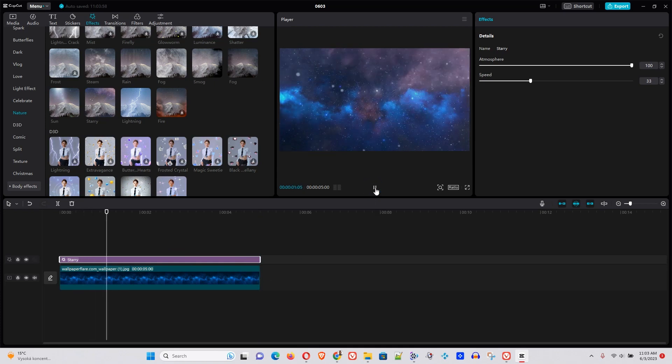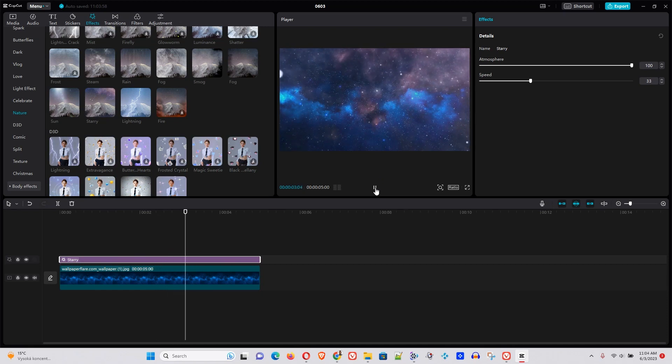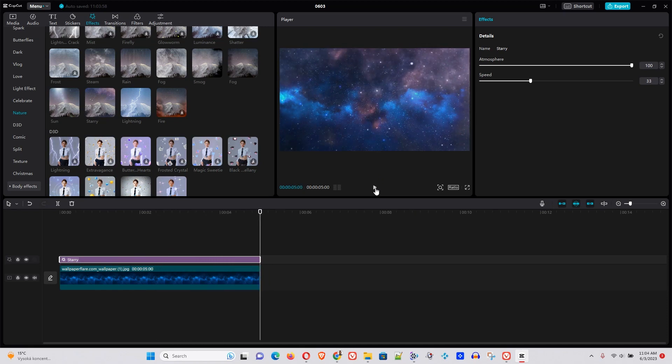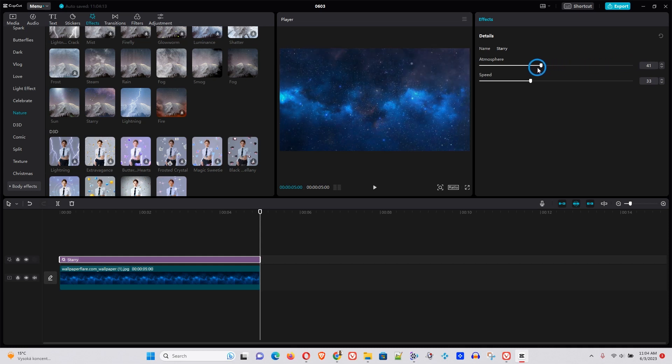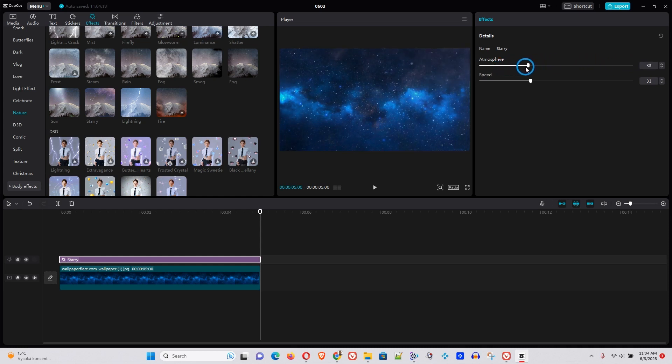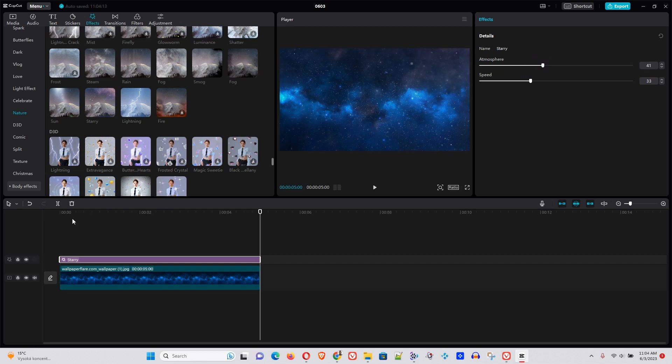Now you can see it looks nice, but we can also play around with the atmosphere. The atmosphere basically is the opacity of this overlay. So it will be how bright or how dull it would be. So let's leave it somewhere like this and let's go ahead and play again.